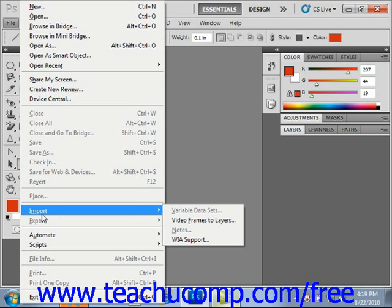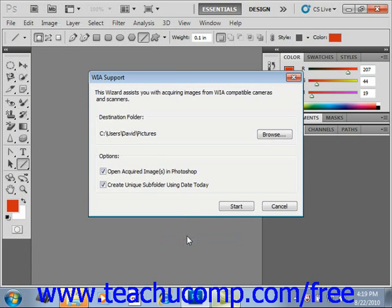In this case, Photoshop works with Windows and your digital camera or scanner to import the images. To use this method, select File, Import, and then WIA Support from the menu bar.